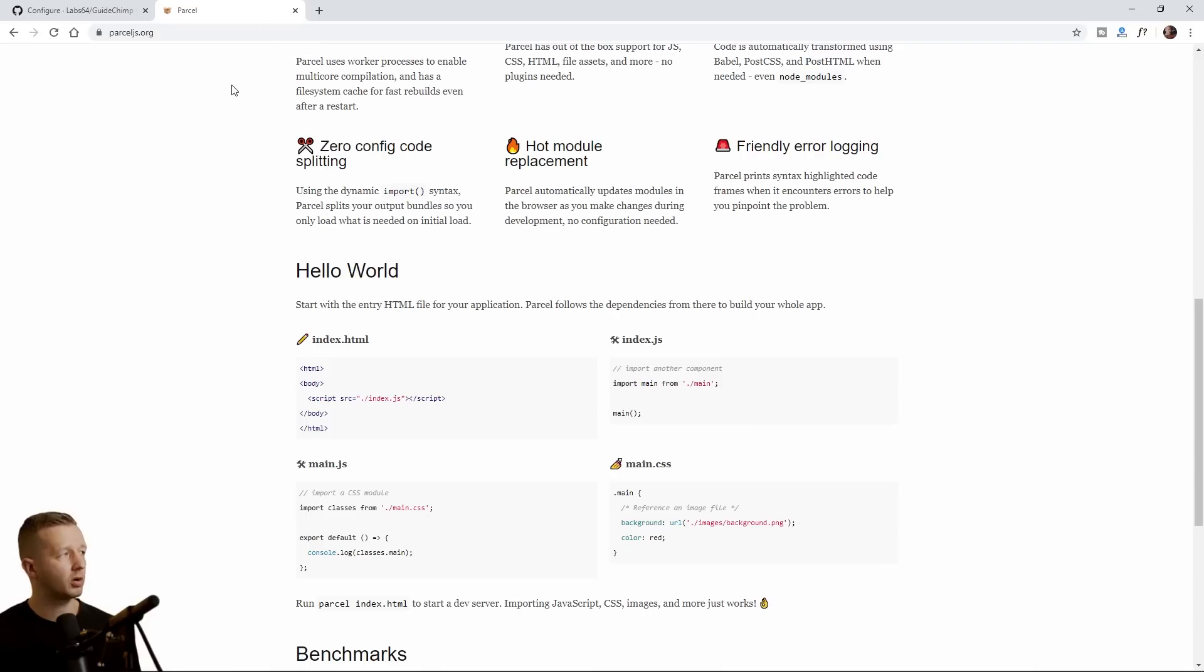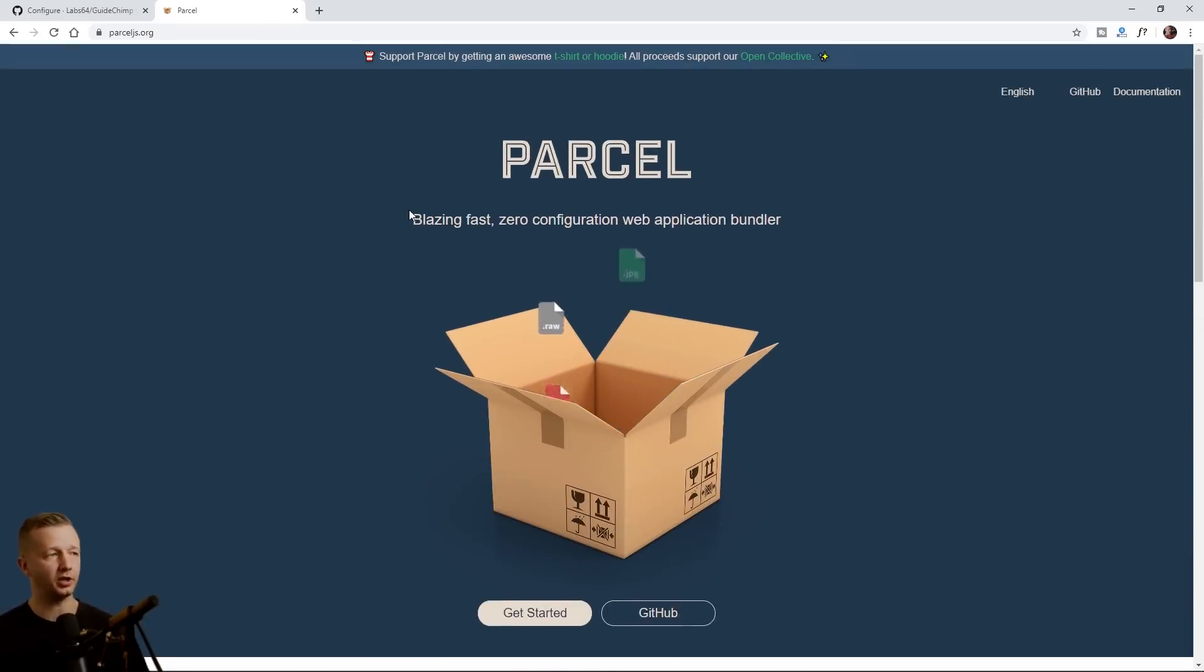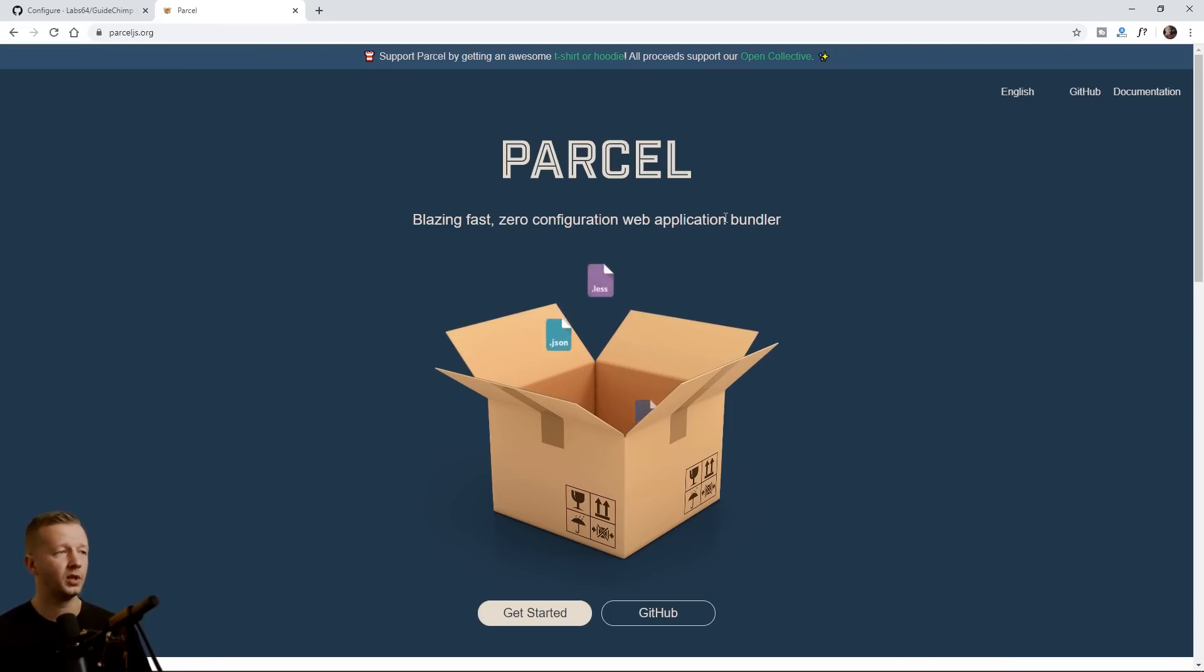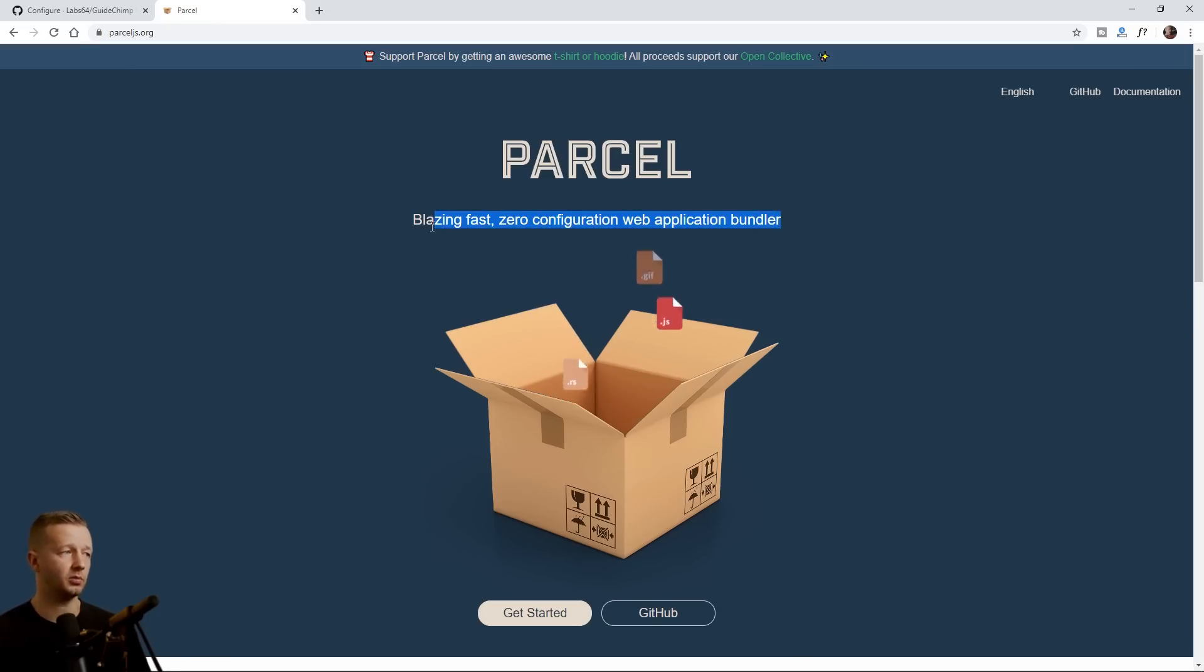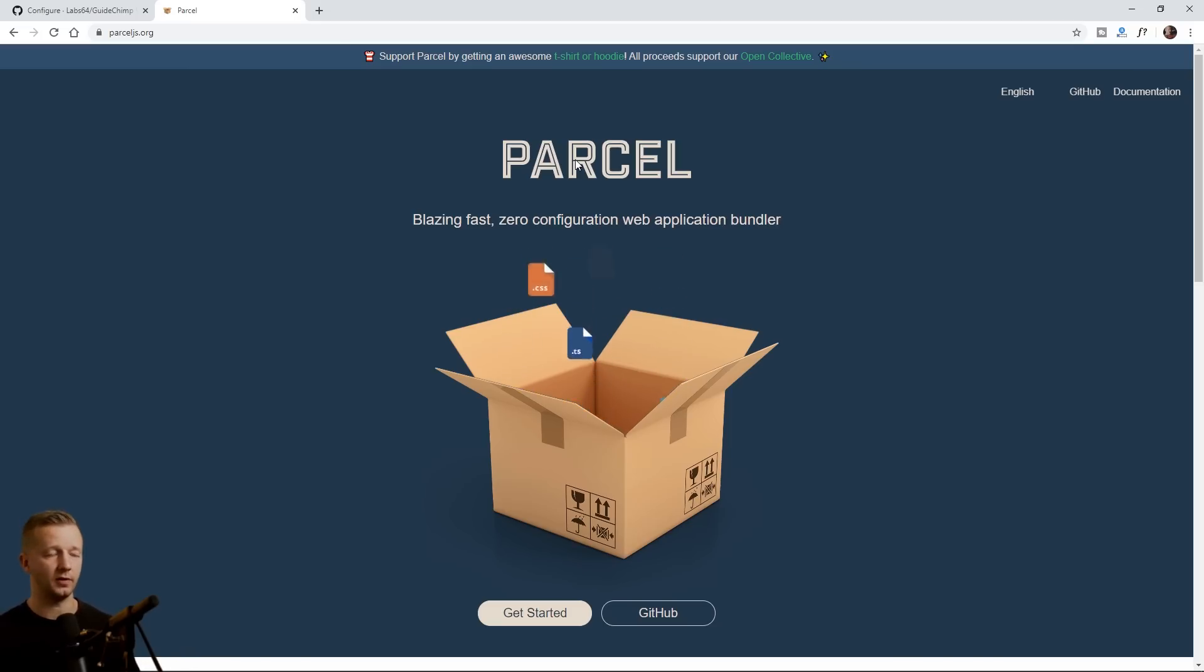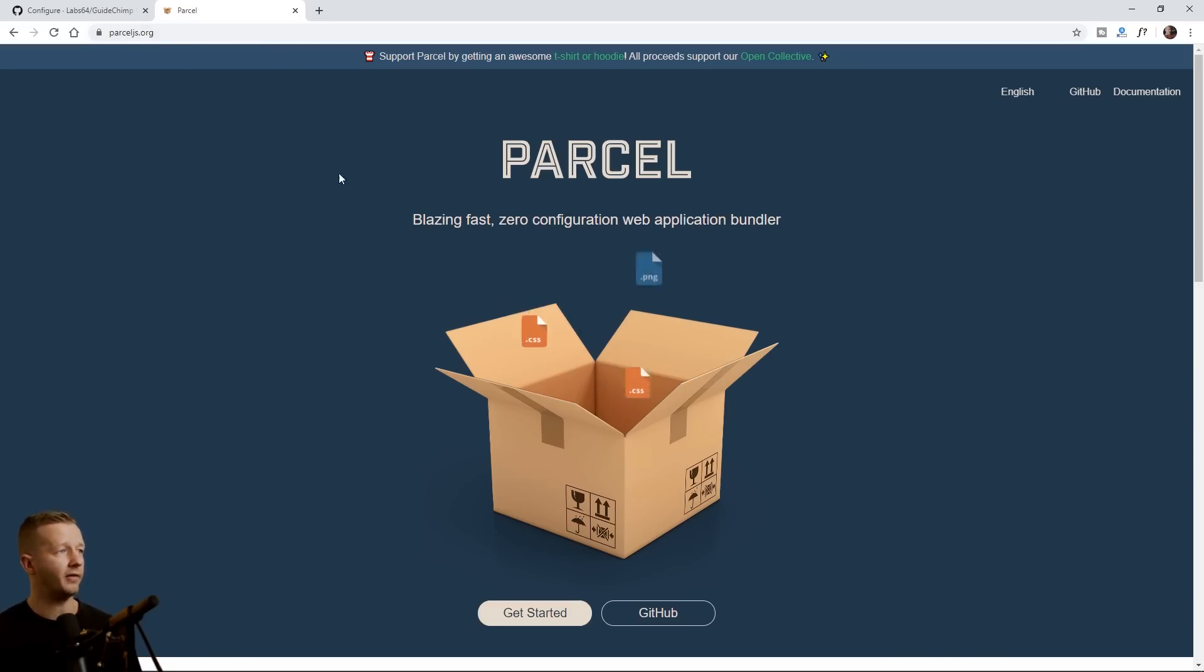Also, we're going to be using Parcel. And this is a blazing fast zero configuration web application bundler. We're going to be using it because we're going to be using the node package manager to install the GuideChimp dependency. And we're going to use this just to simply allow us to import it. So if you're not sure what parcel is, don't worry, I'm going to show you how to install it. It's very simple. But I do have another video, you could do a channel search, just search for parcel. And I have a more in-depth tutorial about that.